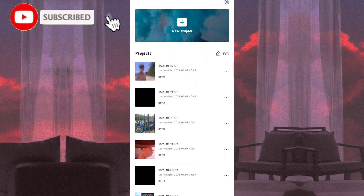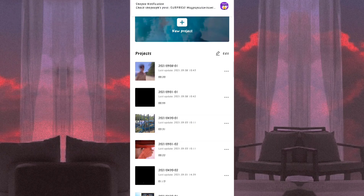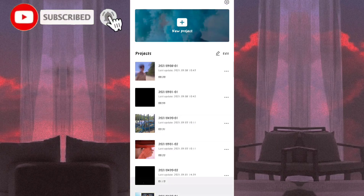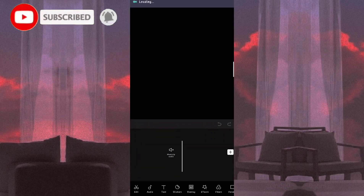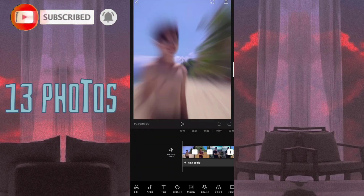All we need to do is punta po tayo sa ating CapCut app. Nag-prepare na po ako dito ng gagamitin natin para mas mabilis natin matapos ang ating tutorial. Kinakailangan natin ng 13 photos para matapos natin ang ating tutorial.